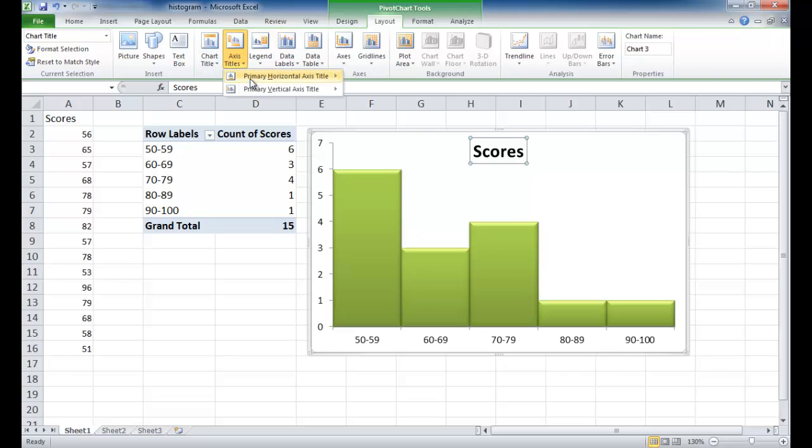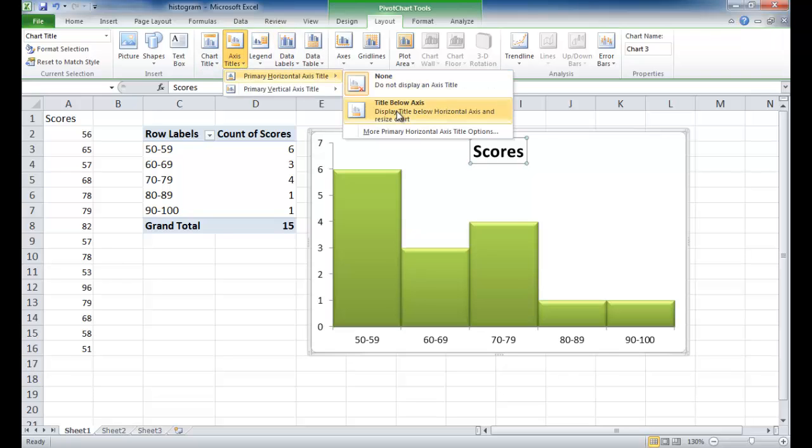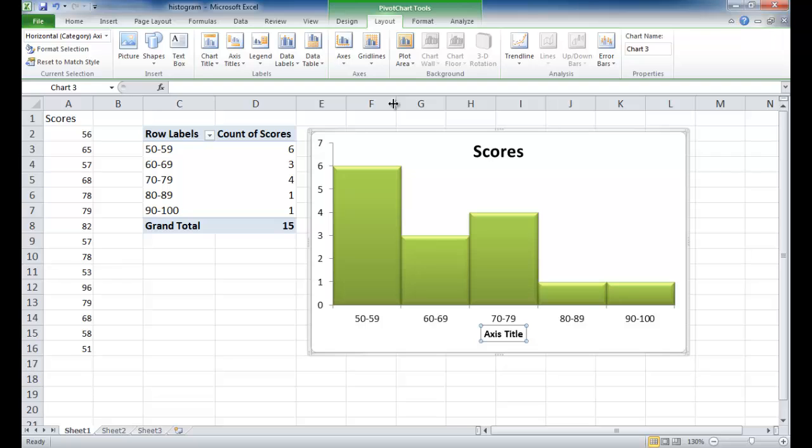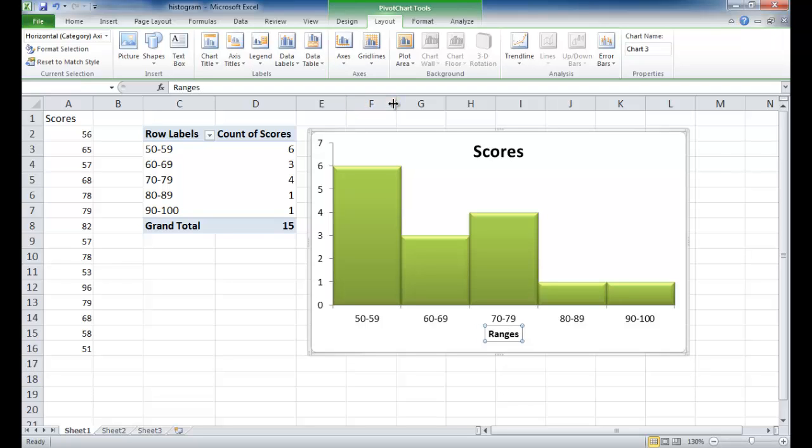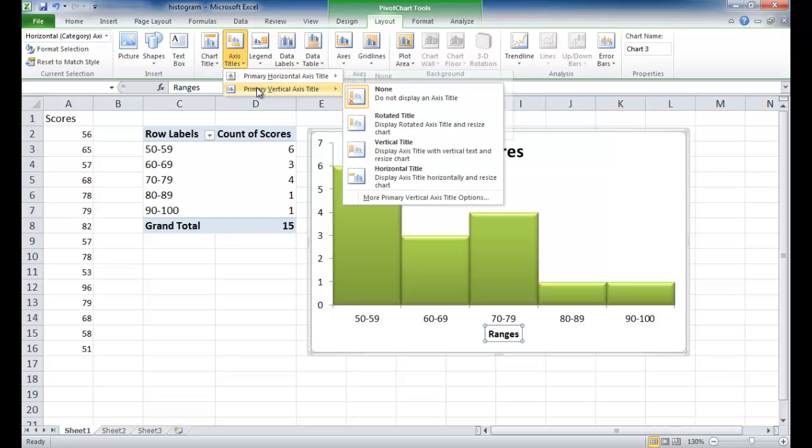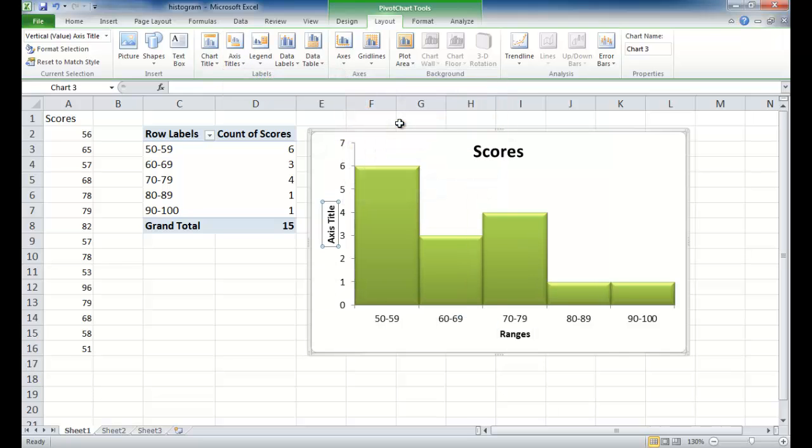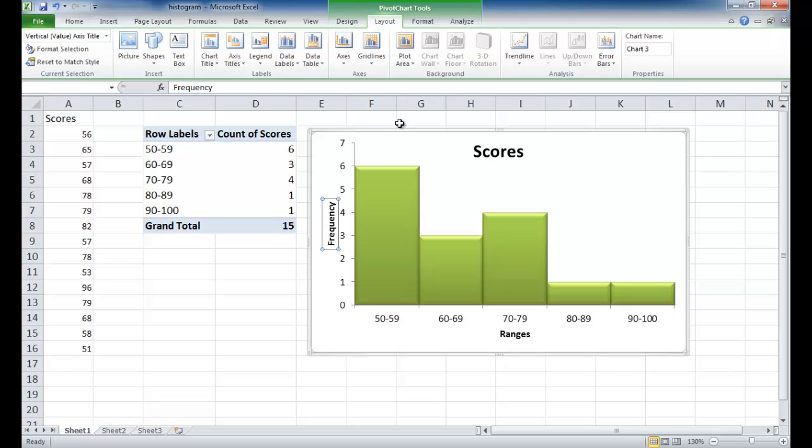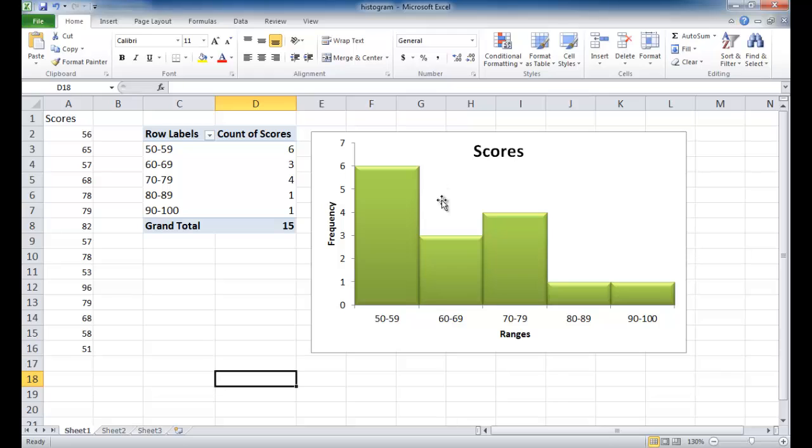Under axis titles, the horizontal title below. I'm going to call this one ranges, press enter. And in the axis title on the vertical, I'm going to select this rotated tile and just call that frequency. And then press enter. And now we can see that we have our histogram via a pivot table.